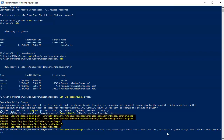I set the -ComputerName to NanoServer and give it the storage option so it can do file sharing. Then I specify the package to install: Microsoft-NanoServer-IIS-Package.